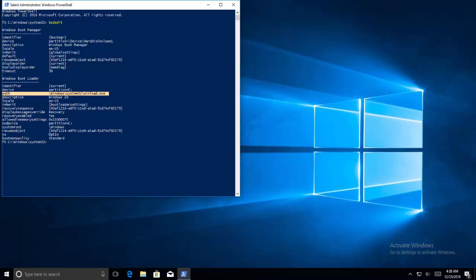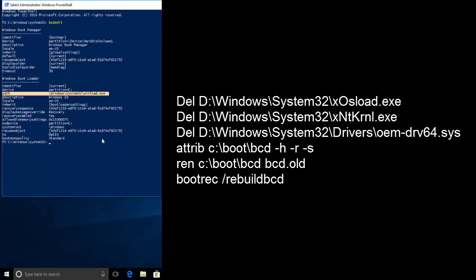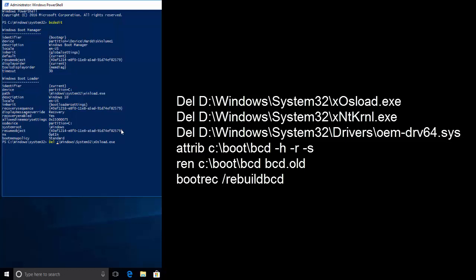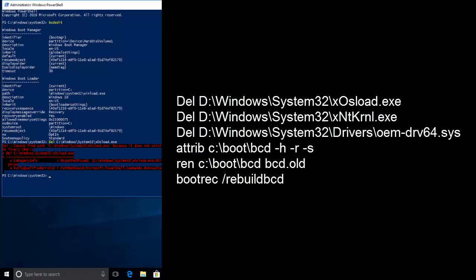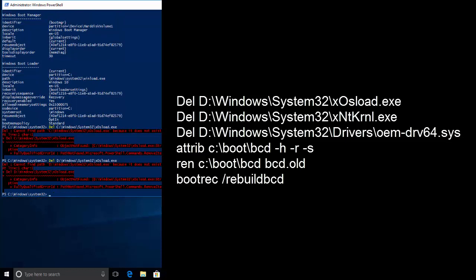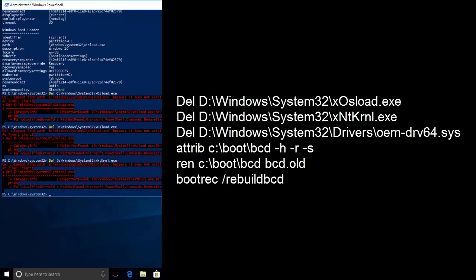The first command is delete. This location should be the directory where your operating system is installed. Let's press enter. Let's say next command. Enter. And follow the same procedure for the commands given on the screen. Once you are done restart your computer and see if your error is gone.